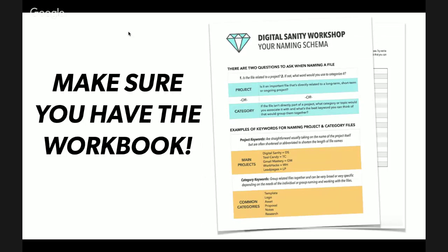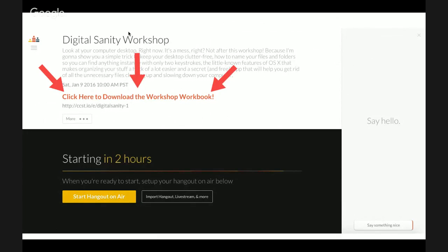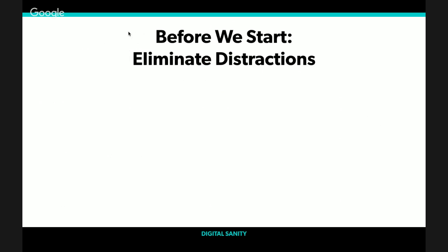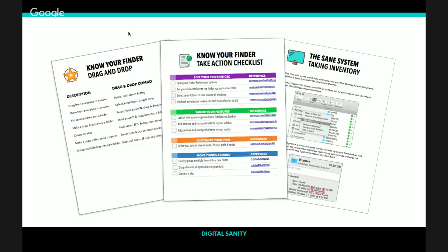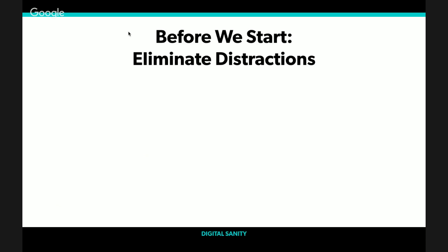First, make sure that you have the workbook, which is to the left of the screen where the chat is. It says click here to download the workshop workbook. We're going to be using that later and you're going to need it. Also, I want you to stay to the end with me because you'll get your hands on these free gifts. I pulled them right from the course.